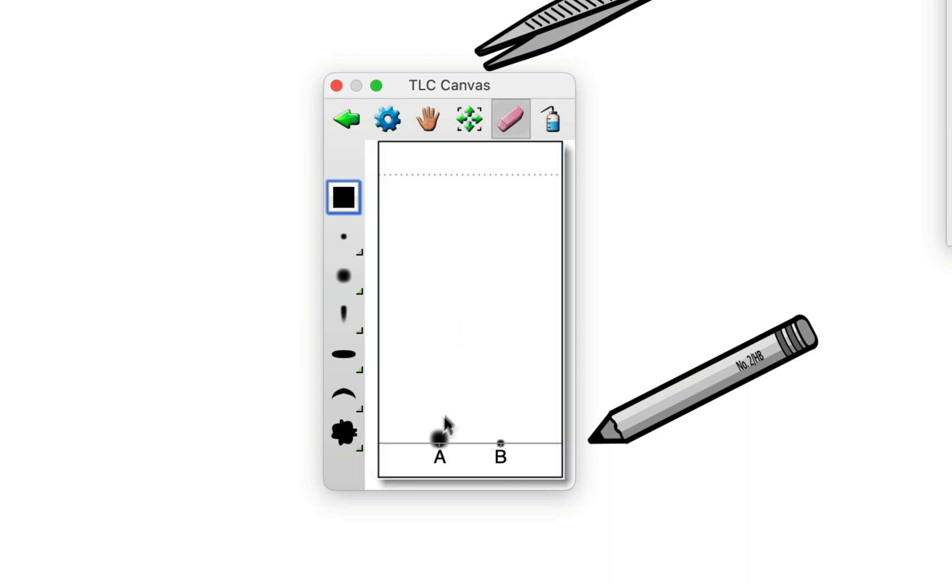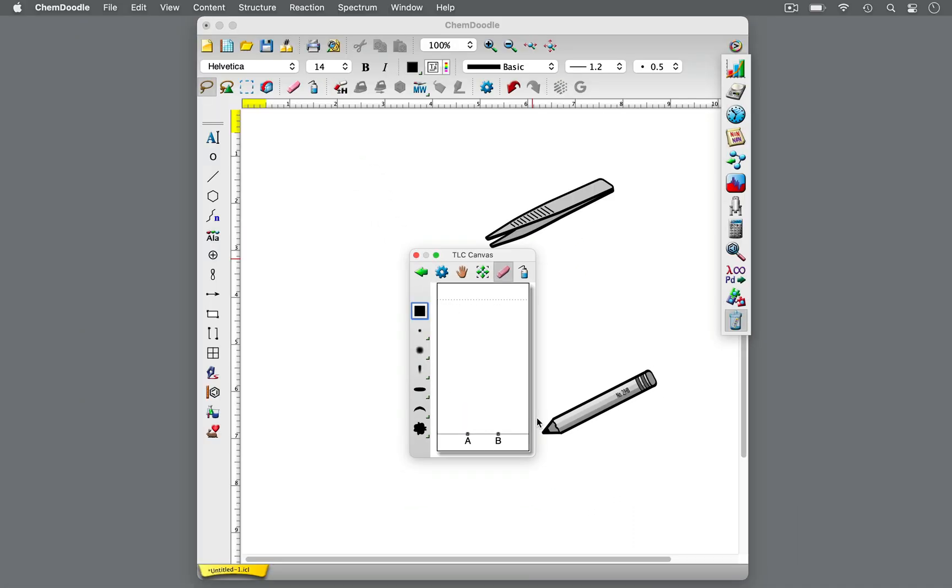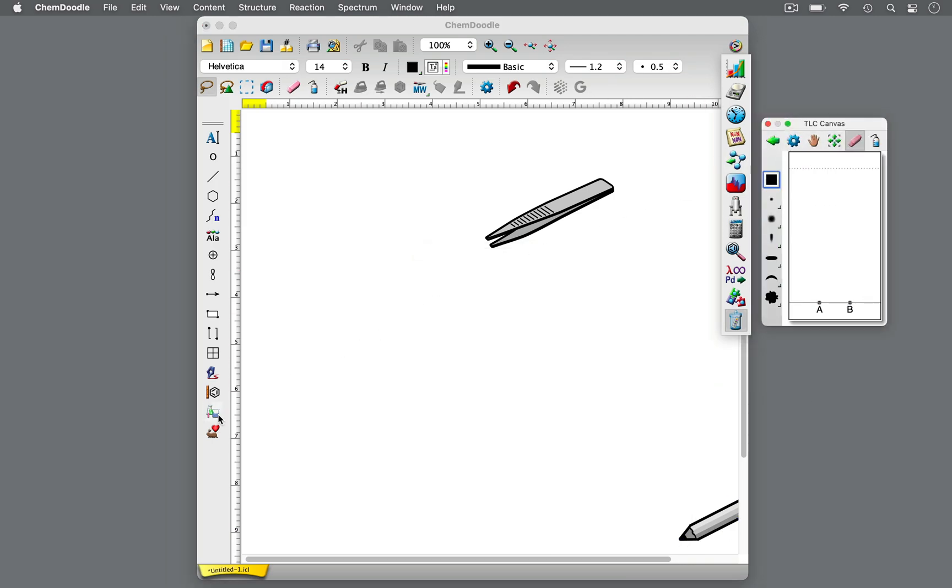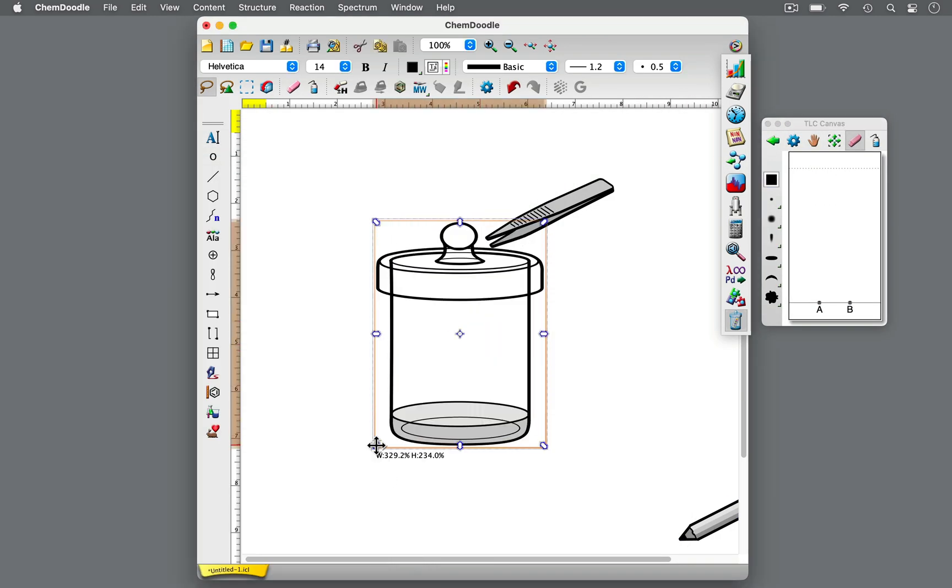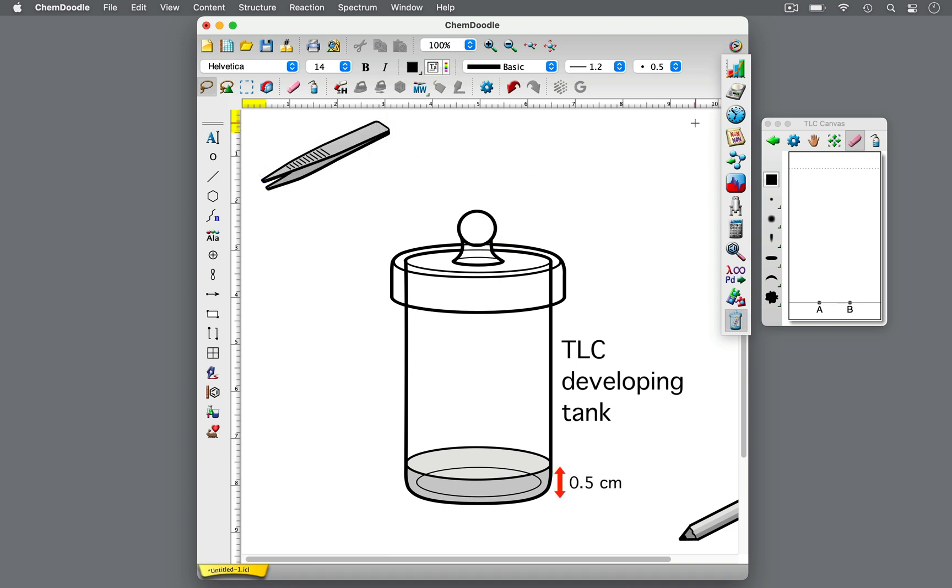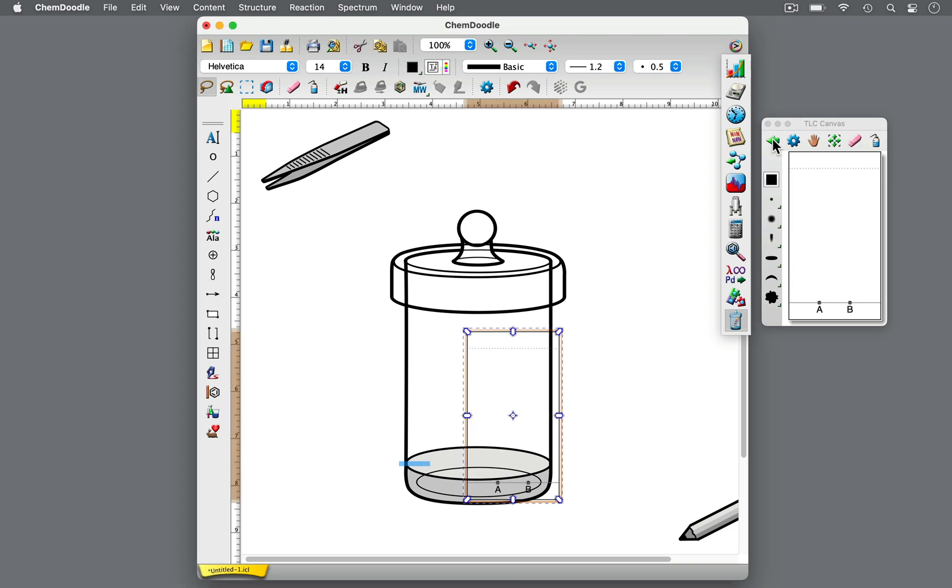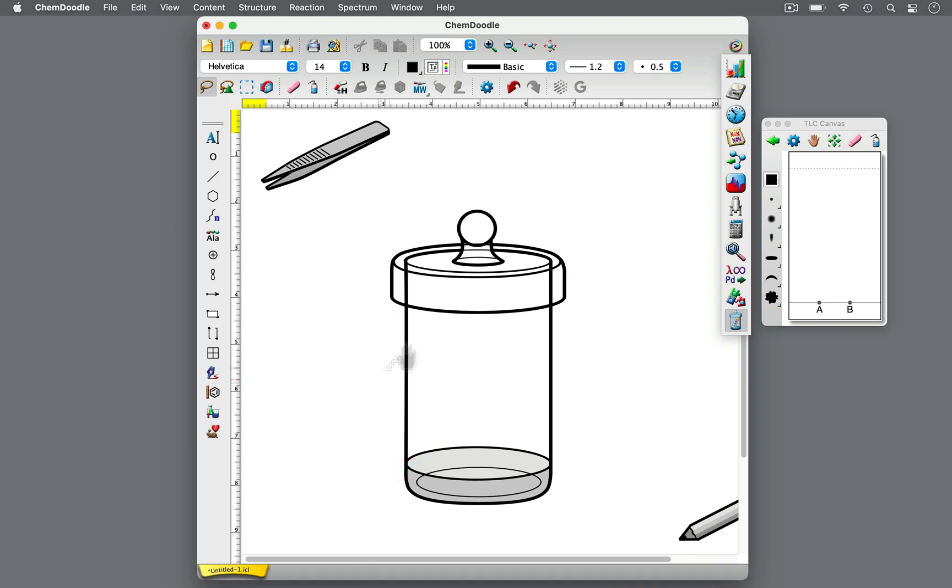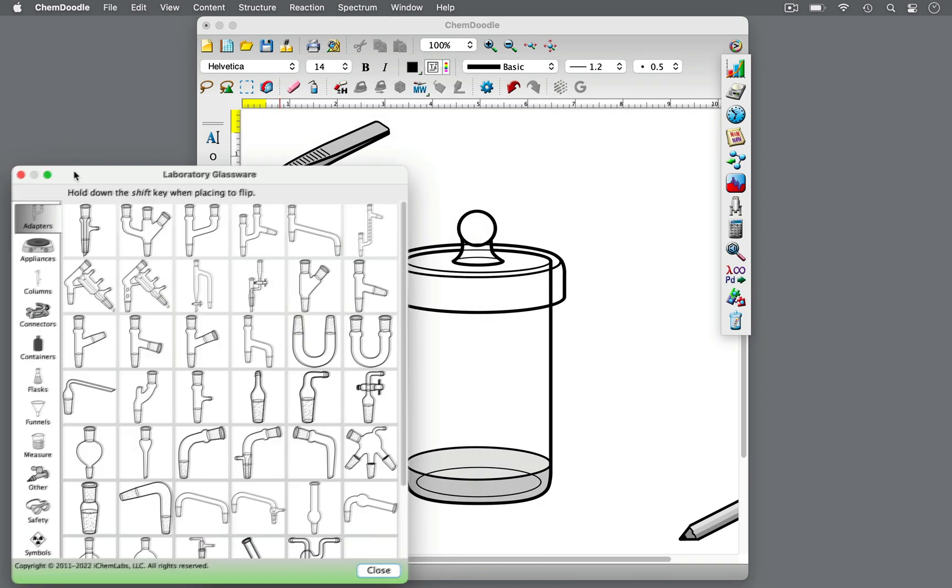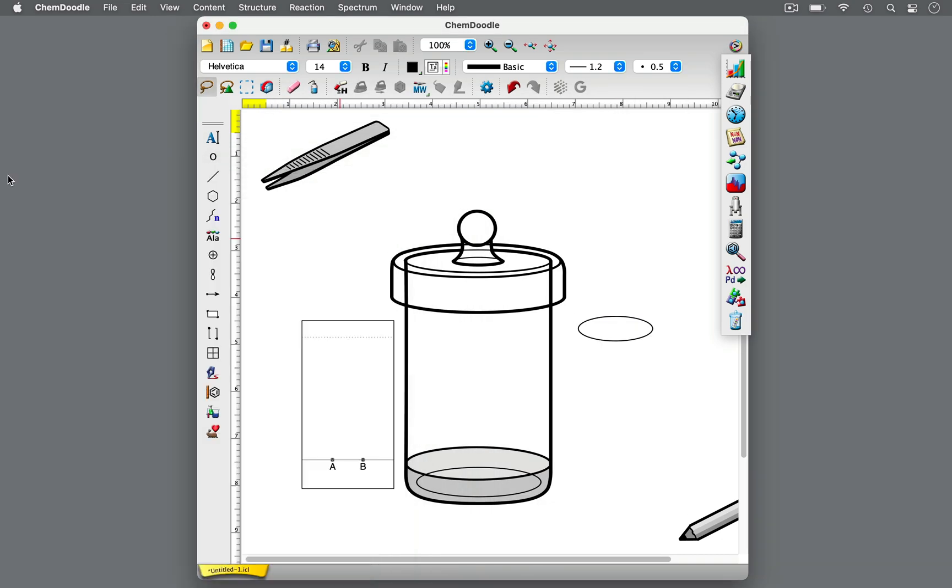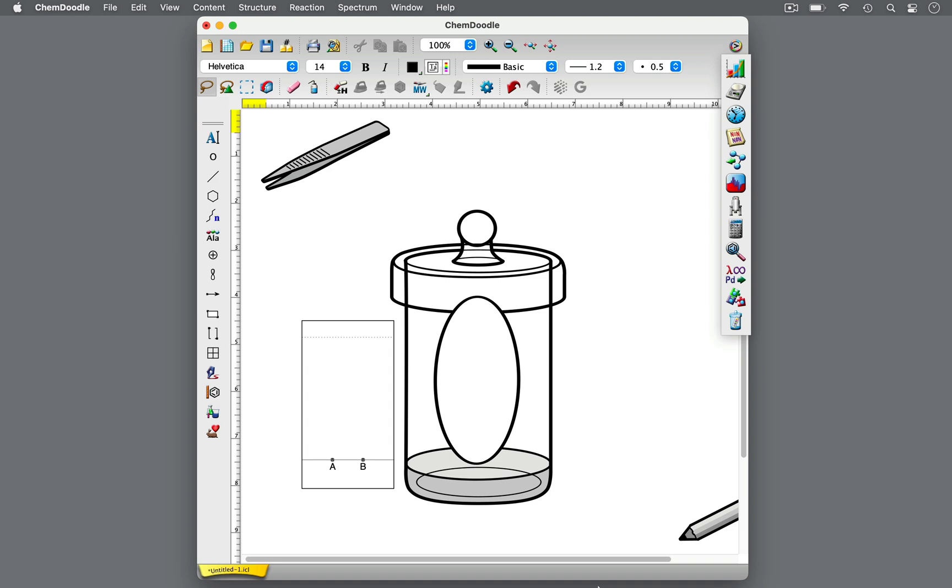With the samples spotted on the TLC plate, the TLC plate is ready to develop. First, set up a TLC developing tank filled with a small volume of solvent, about half a centimeter high, just enough to cover the bottom. The solvent level should not be higher than the horizontal starting line on the TLC plate, or the samples will wash away. The solvent is the mobile phase and varies based on the experiment. A piece of filter paper can be placed in the TLC chamber too. It absorbs some of the solvent and lines the wall of the developing chamber, saturating the environment with the solvent system to minimize evaporation and improve separation.